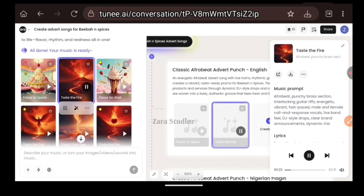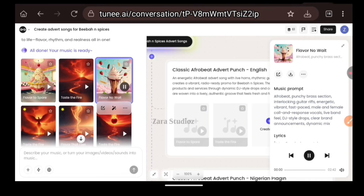Isn't this amazing? I am so flabbergasted — it used pure Nigerian Pidgin English to generate this Afrofusion advert song for my client. Amazing, right? Now let's listen to the second one.